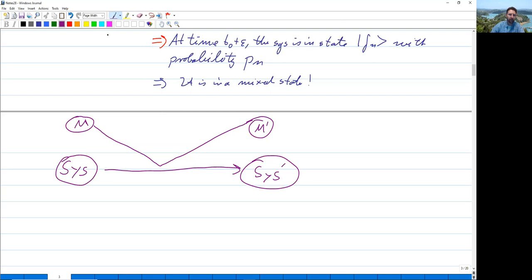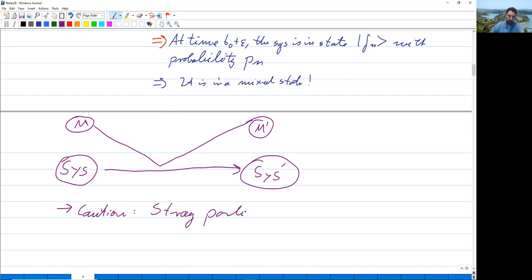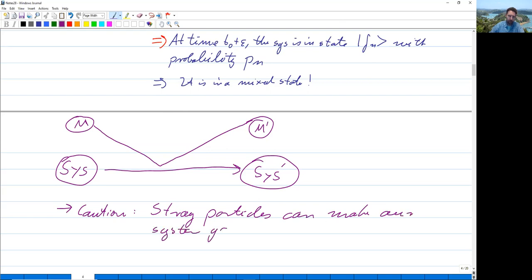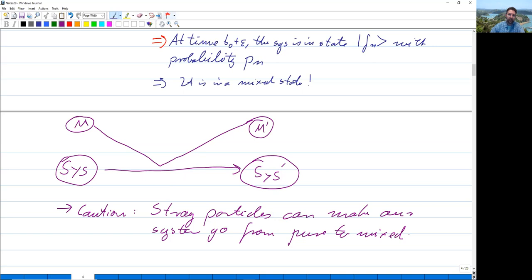Caution: stray particles can make our system go from pure to mixed. We don't need a measurement apparatus of a big kind in order to have that collapse happen — a small one can do it too.